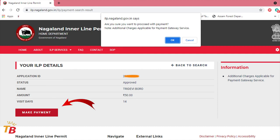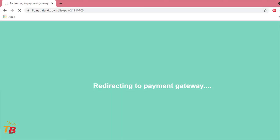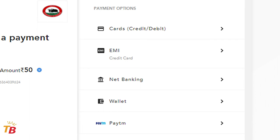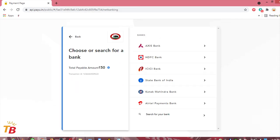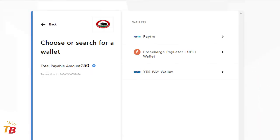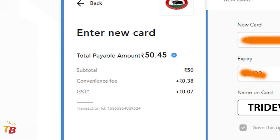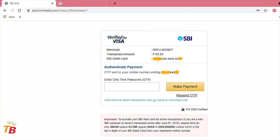If it's approved, you can proceed to the online fee payment. Click on the Make Payment button and press OK. You will be redirected to the payment gateway. A new window will be on your screen — choose your own respective payment option. You can pay through credit card or debit card by entering your card number, expiry date, CVV number, and your name. You can also pay through EMI, net banking — a list of banks will appear — or through a digital wallet like Paytm. I'm going to pay with my SBI debit card. They will charge a 0.45% SGST. Enter your card details and click on Proceed. An OTP will be sent to your mobile number.